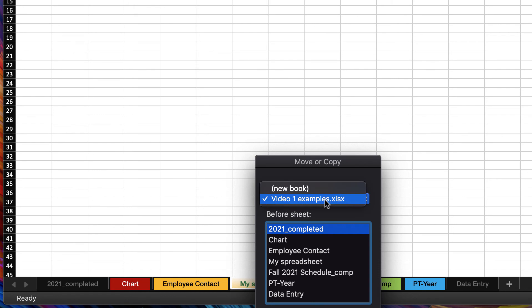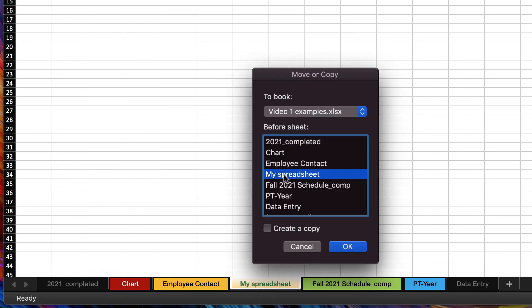Notice I can move this into a completely new worksheet, or I can just move it where I have it currently. Let's move it before this sheet and I'll actually create a copy.